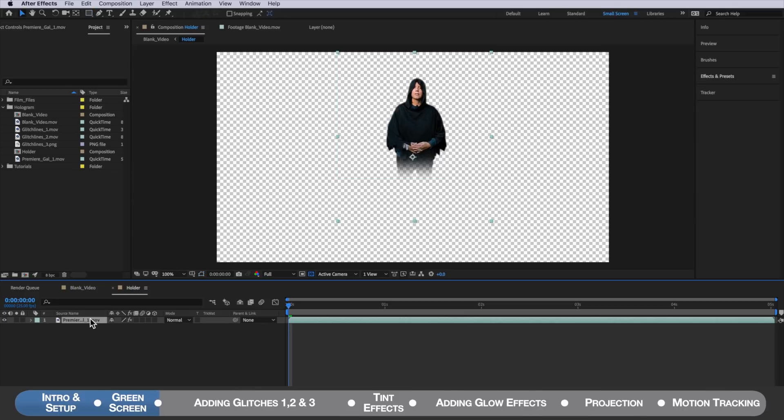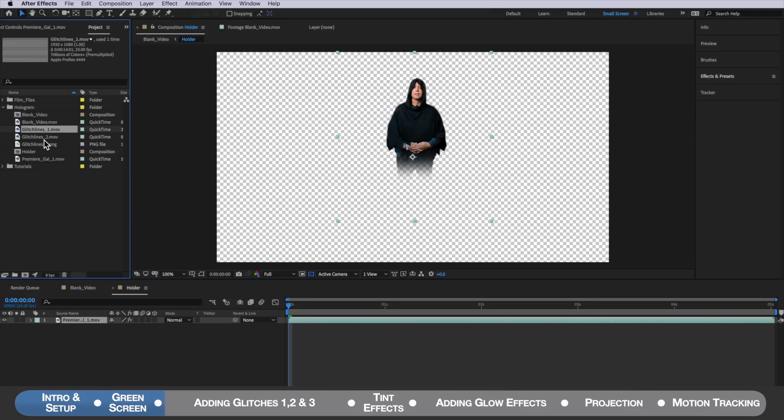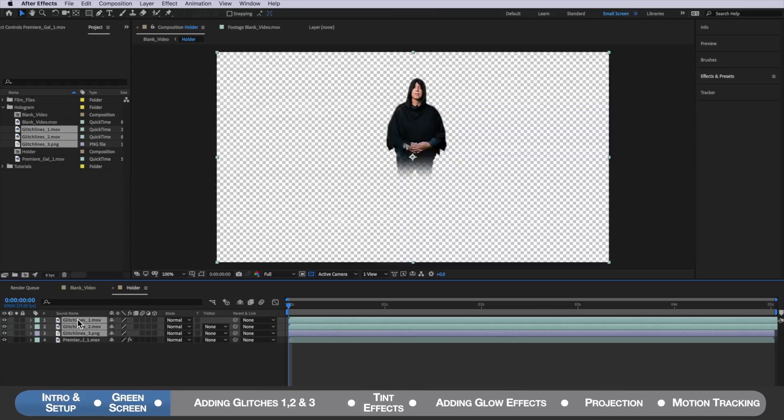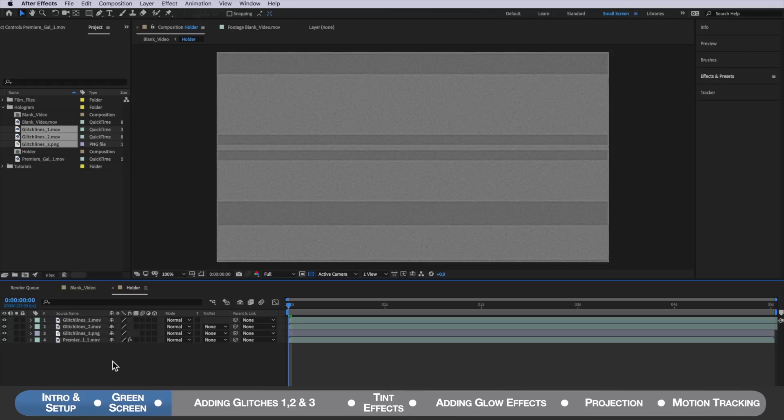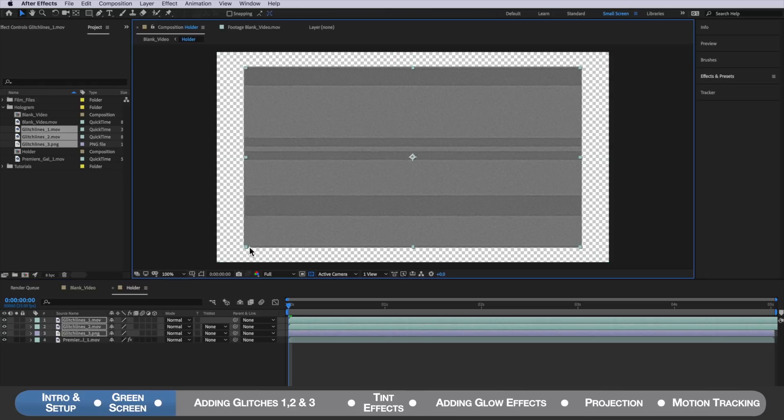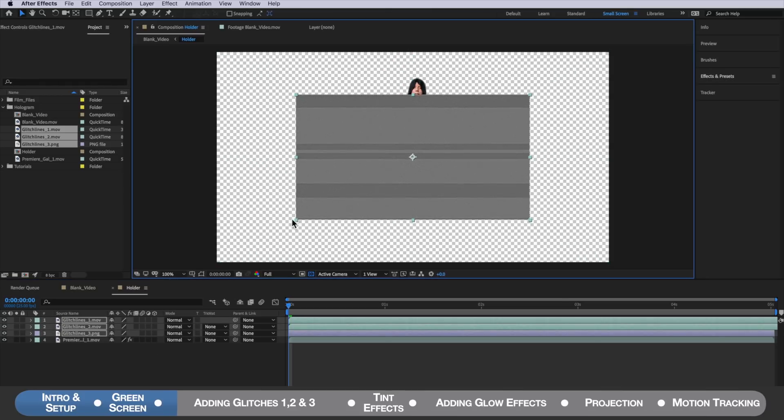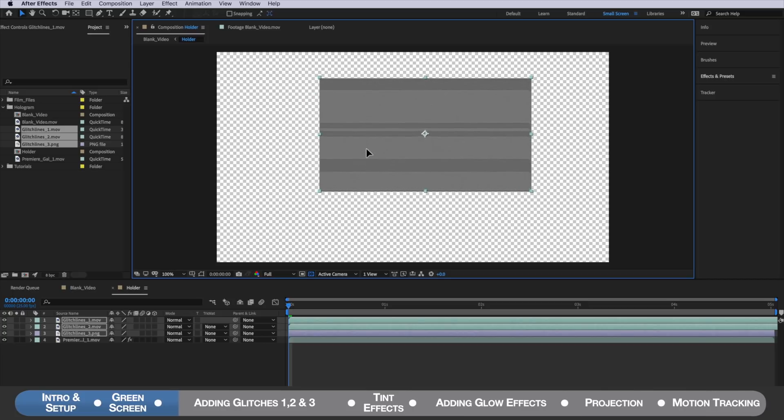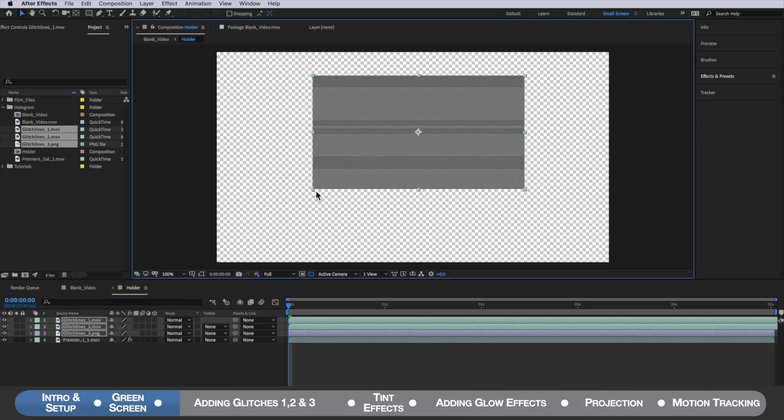The next part is we're going to grab all of these pre-rendered glitch effects and just drag them all on top of this layer. I've already made these up for you to save a lot of time and once you've imported those we're going to select them all and then scale them down so they cover up our green screen shot.